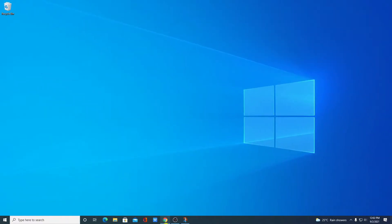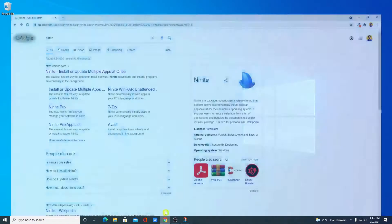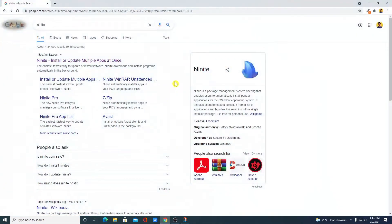For that, just open your browser and search for Ninite. Let me tell you that Ninite is a package management system. It helps you to install multiple useful software in just one click.